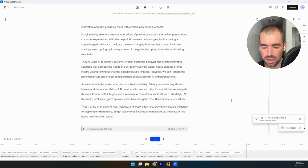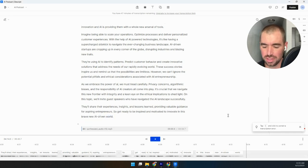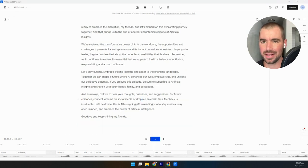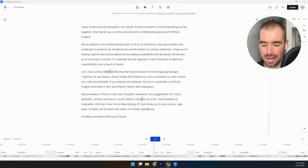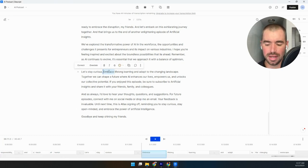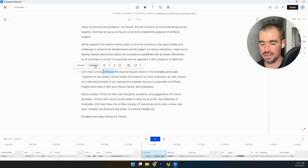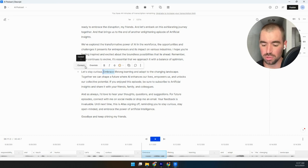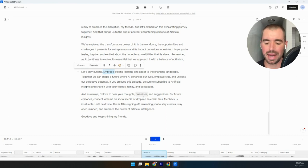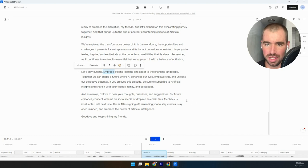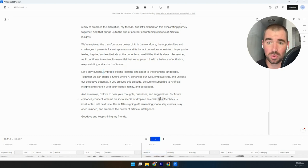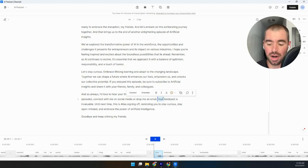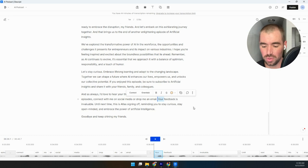Now, one of the cool things about Descript is you can actually edit the audio by editing the text. So you can select different words and do overdubs and all sorts of cool stuff. But again, it's not really that relevant because we just generated the audio using AI. So it's already really clean audio to start with. So we don't really need to edit it.